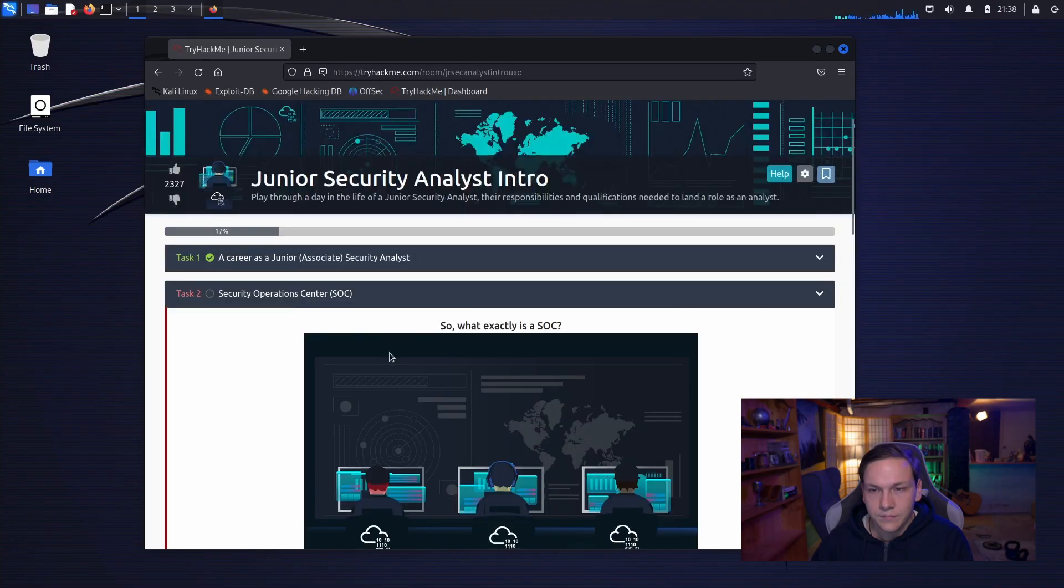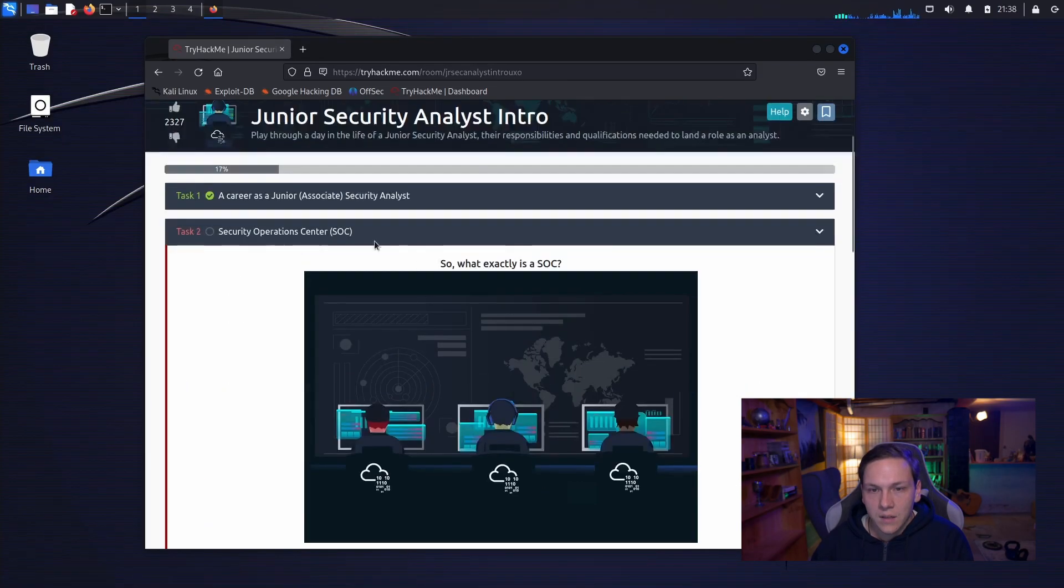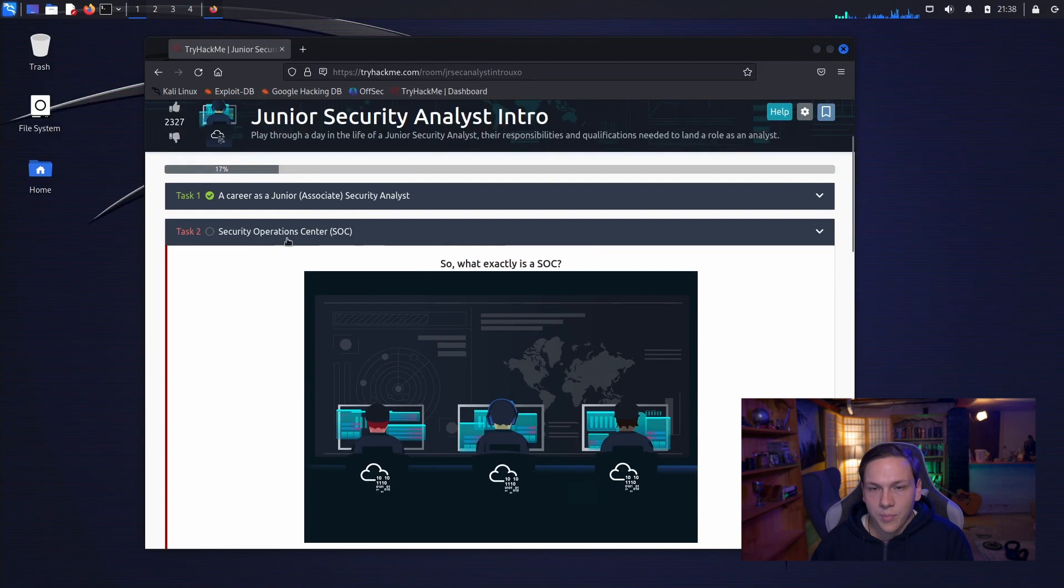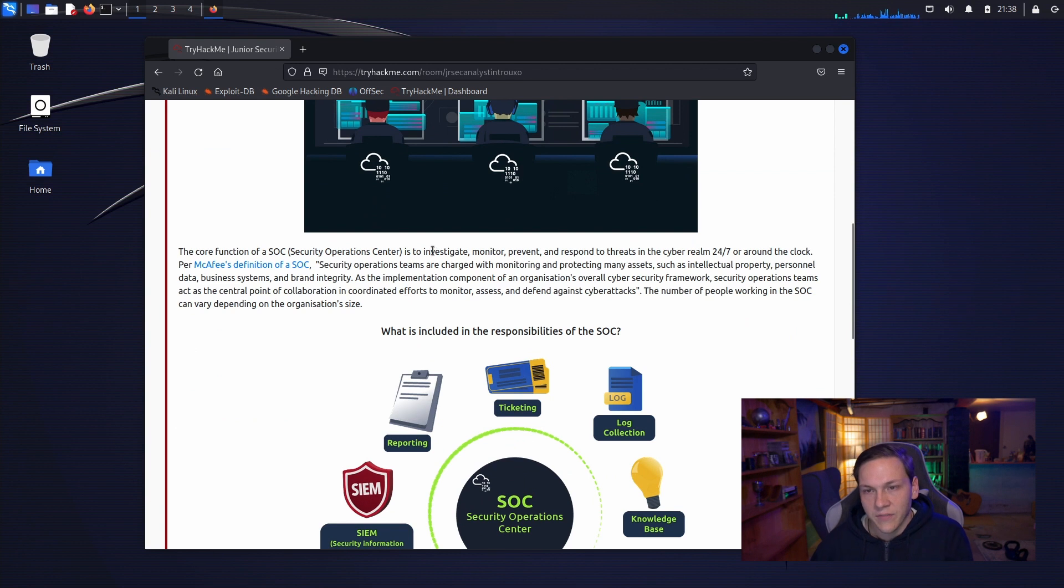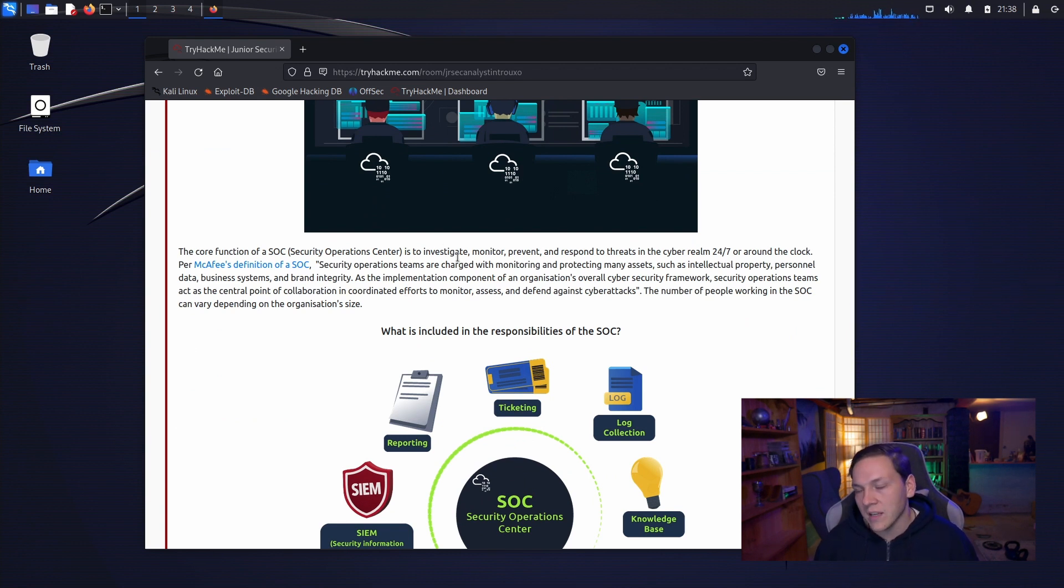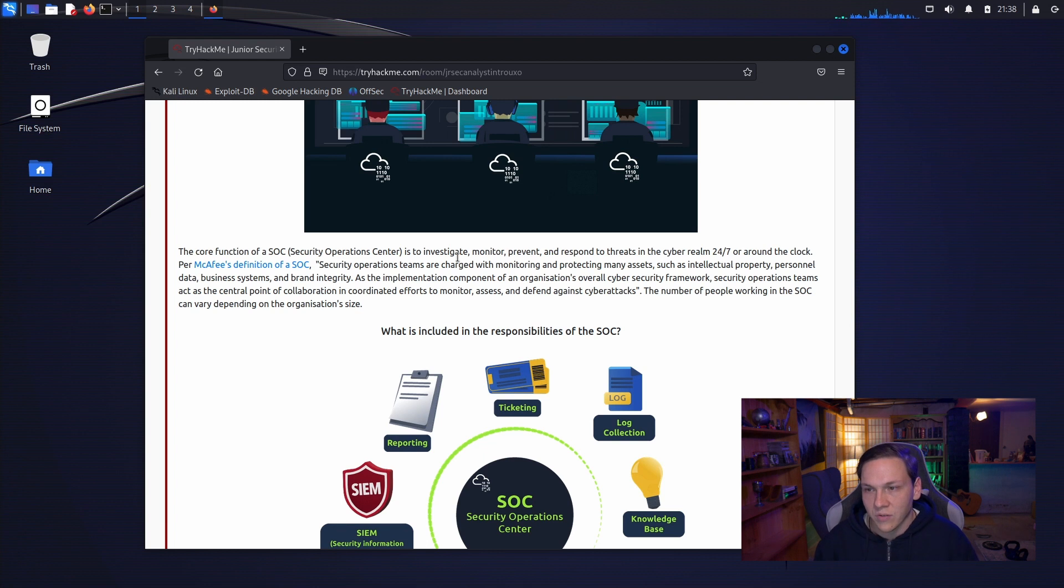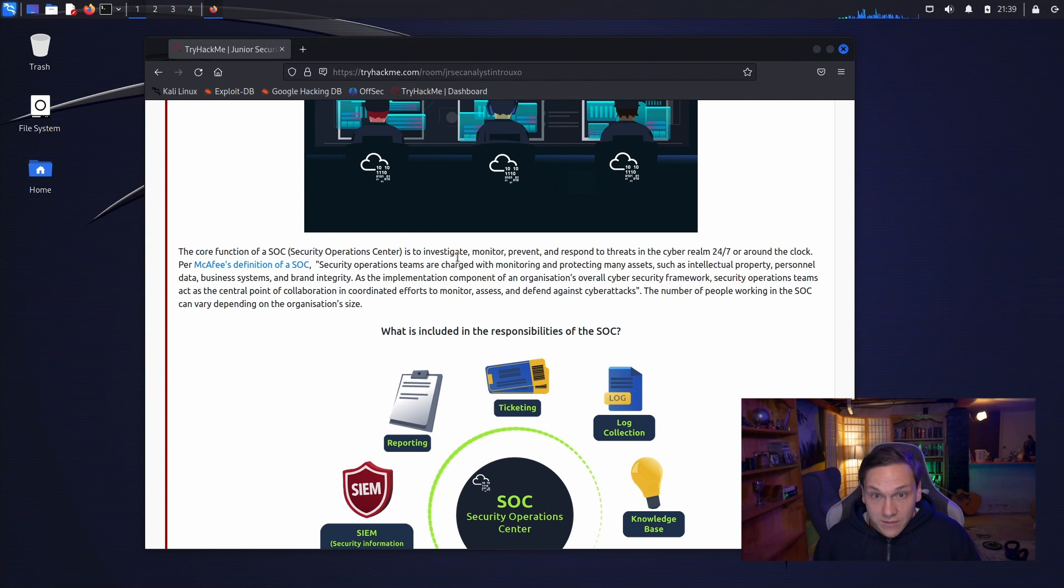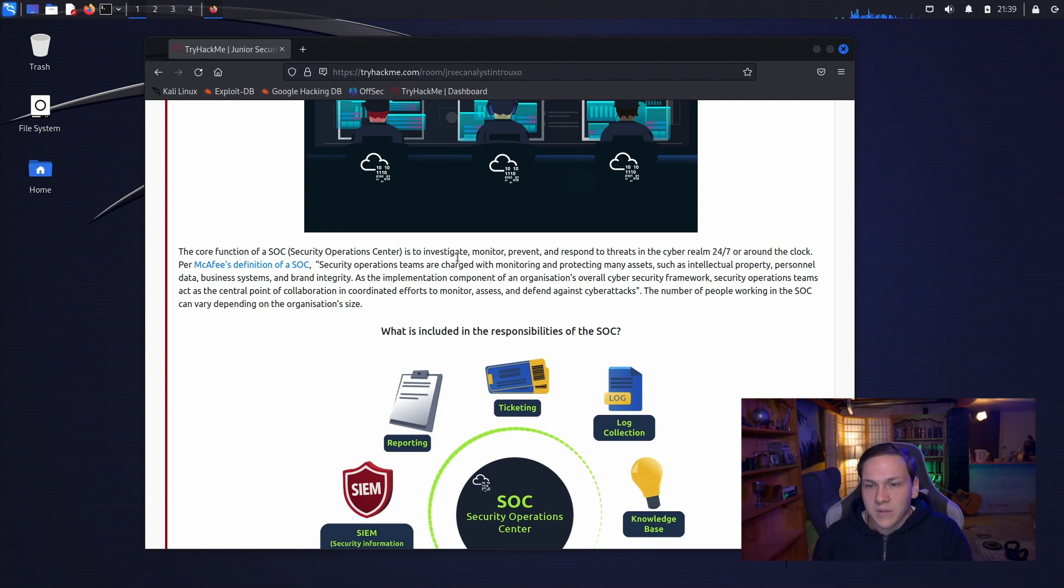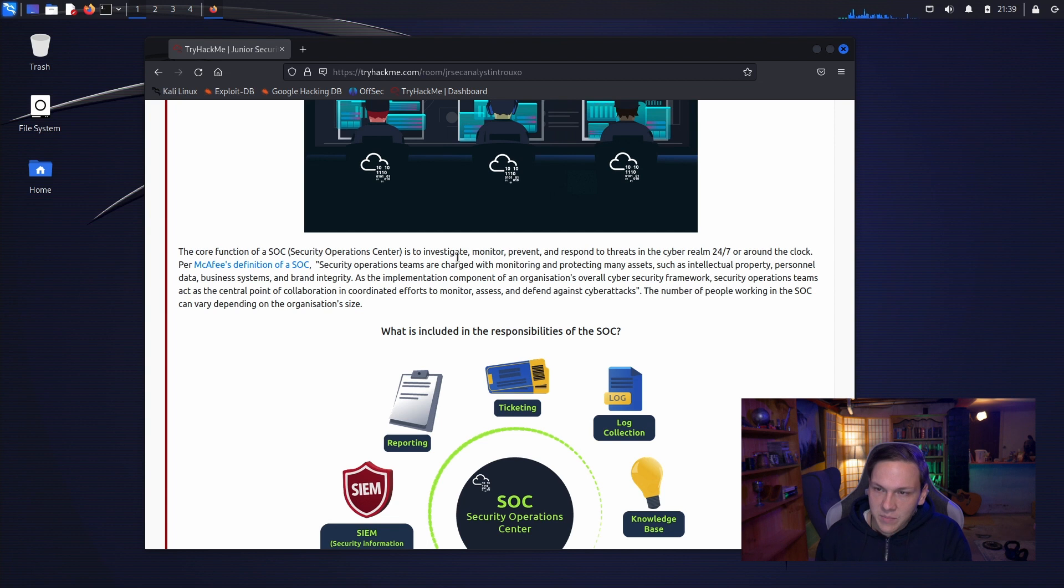Let's move on to the next section. Security Operations Center. So what exactly is a SOC? The core function of a SOC is to investigate, monitor, prevent and respond to threats in the cyber realm 24-7 or around the clock. Per McAfee's definition of a SOC, security operations teams are charged with monitoring and protecting many assets.